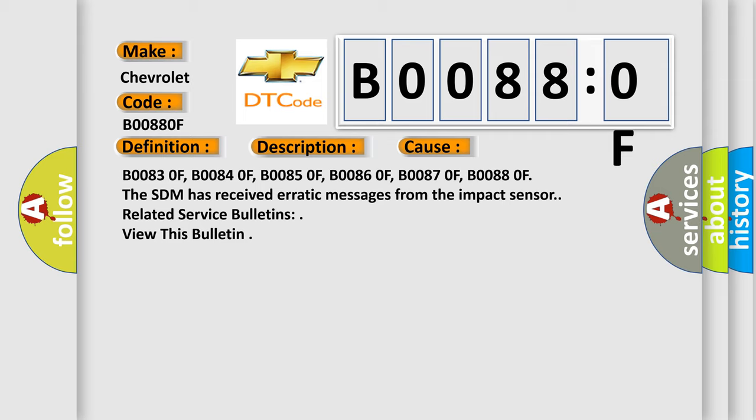B00830F, B00840F, B00850F, B00860F, B00870F, B00880F. The SDM has received erratic messages from the impact sensor related service bulletins.